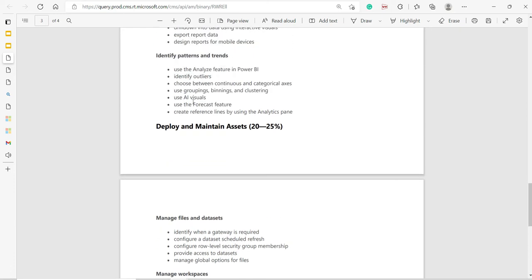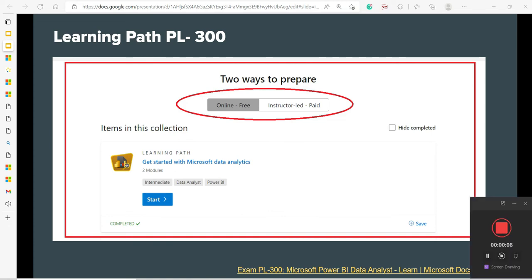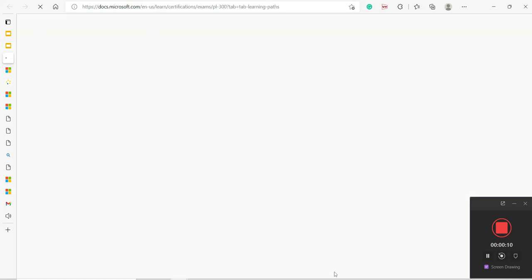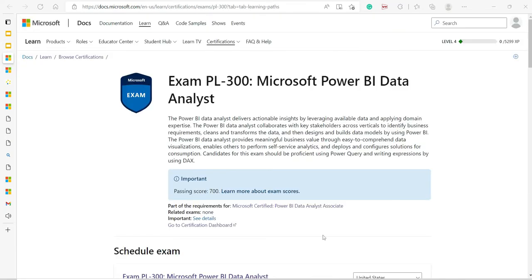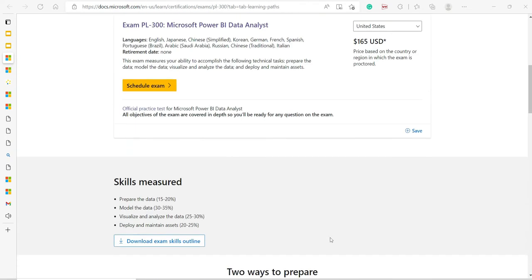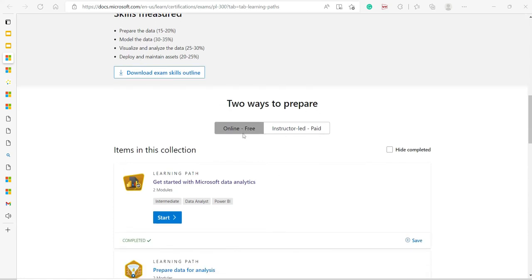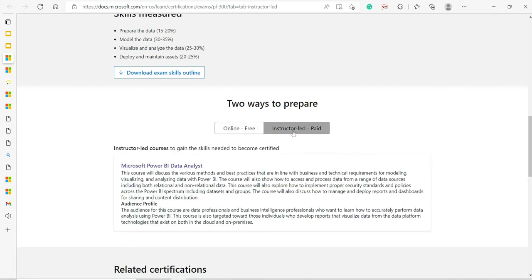So how are you going to prepare? Let me take you to the world-class content. Again, the same link, and here you go. If you go down, there are two ways to prepare: one is online free and there is another instructor-led which should be paid.